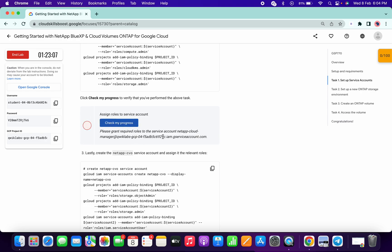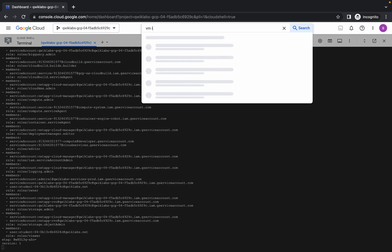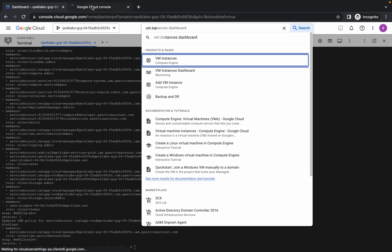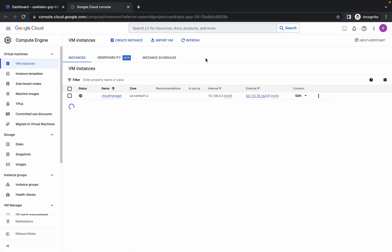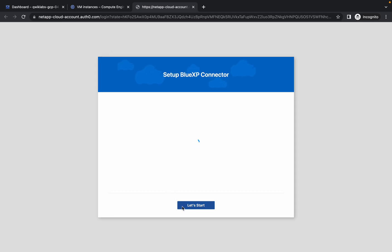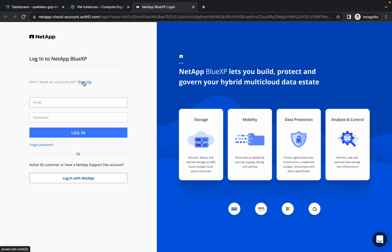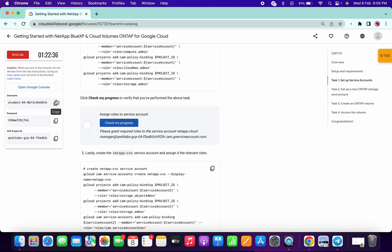If you click on Check My Progress, do not worry if you don't get a score because it takes time to update. Meanwhile, search for the VM instance, open it in a new tab, click on the external IP, click on Advanced Options, then click on Proceed. Just wait a second and then click on Sign Up.